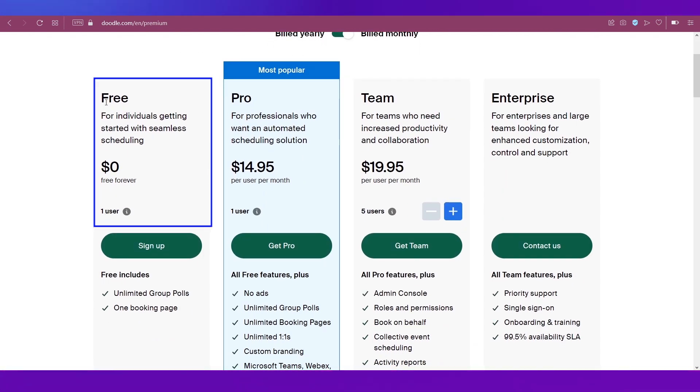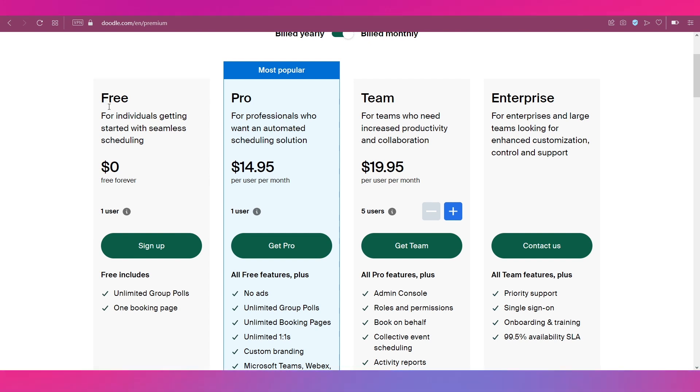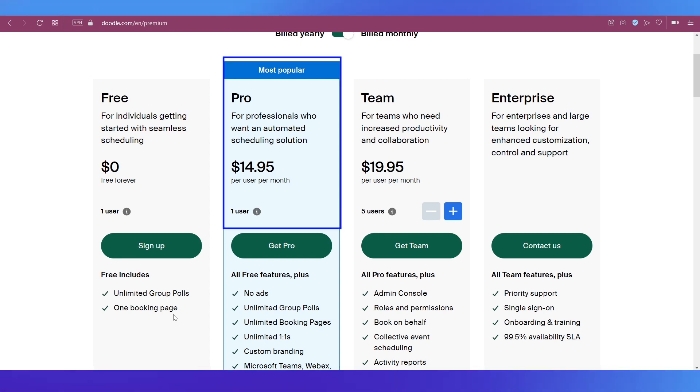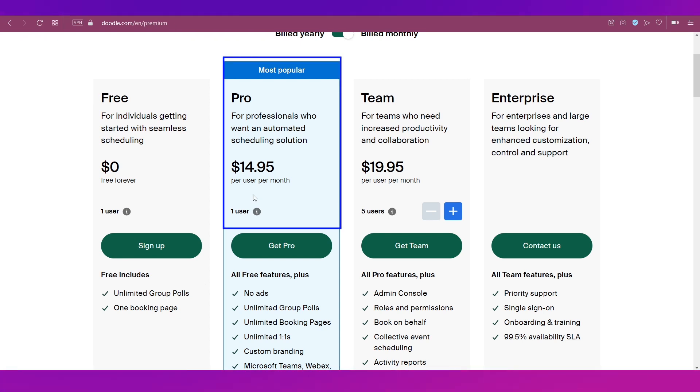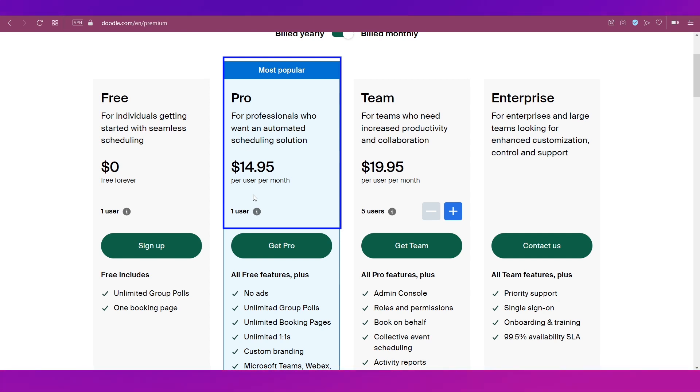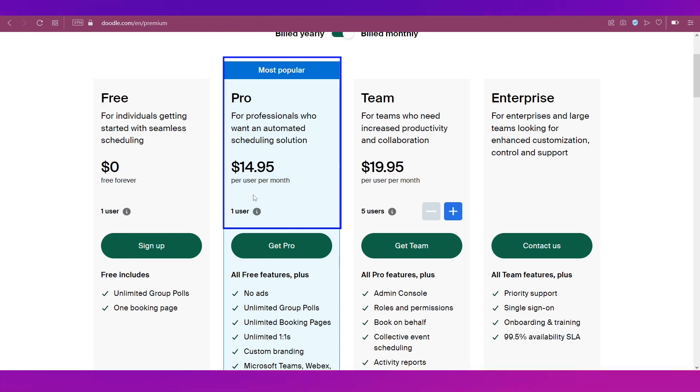So there are four plans on Doodle. The first is obviously the free plan and it is for individuals who are just getting started with seamless scheduling and underneath it you get only one user and these features. Then comes the most popular plan on the platform which is the Pro plan for professionals who want an automated scheduling solution.